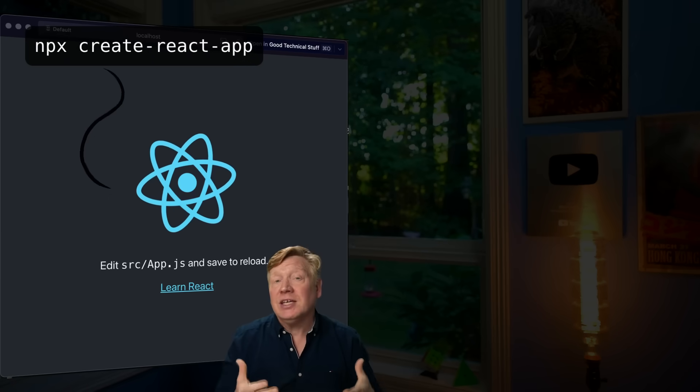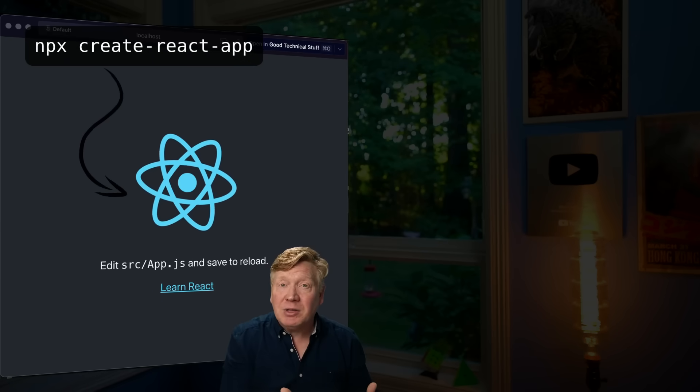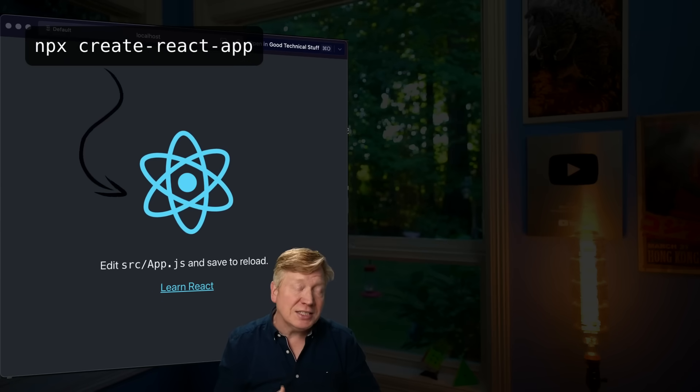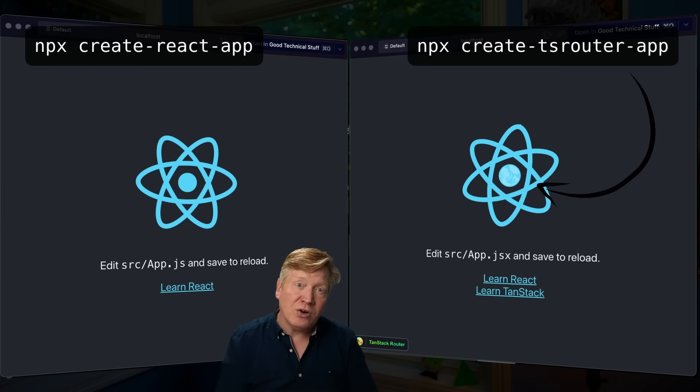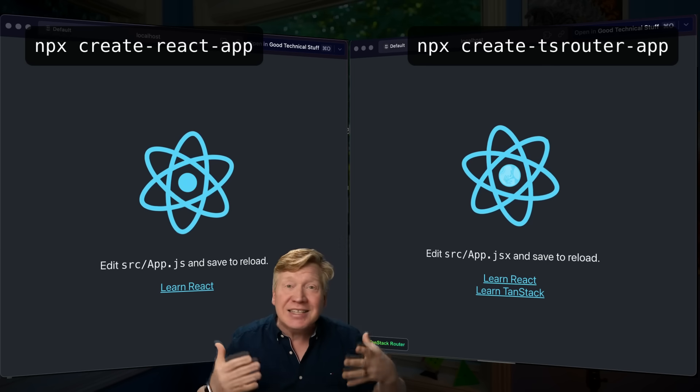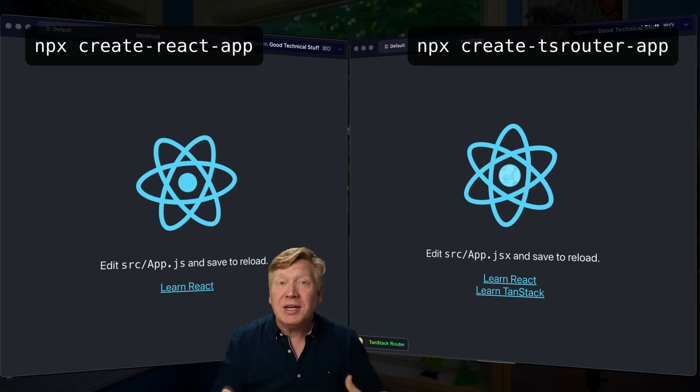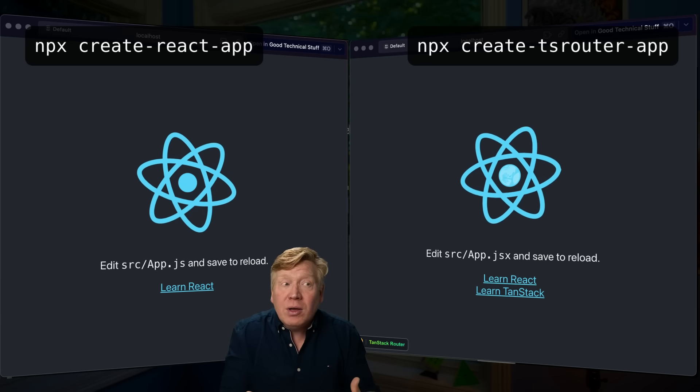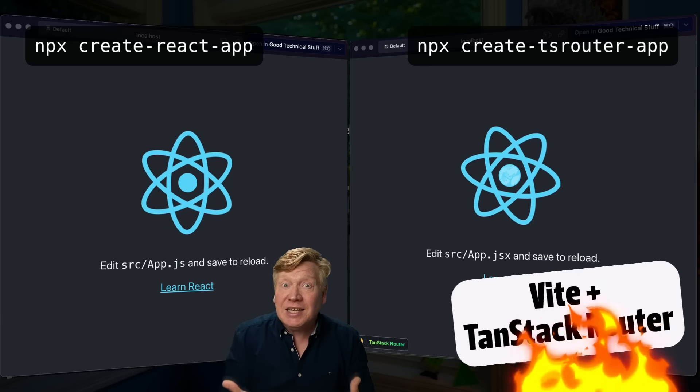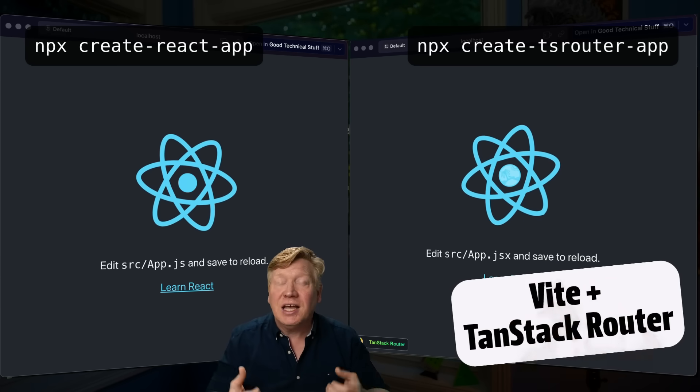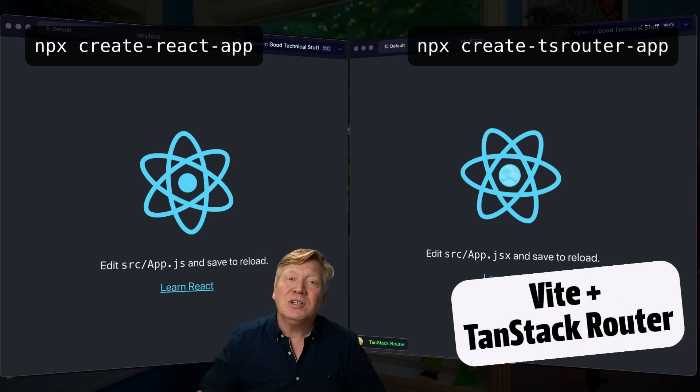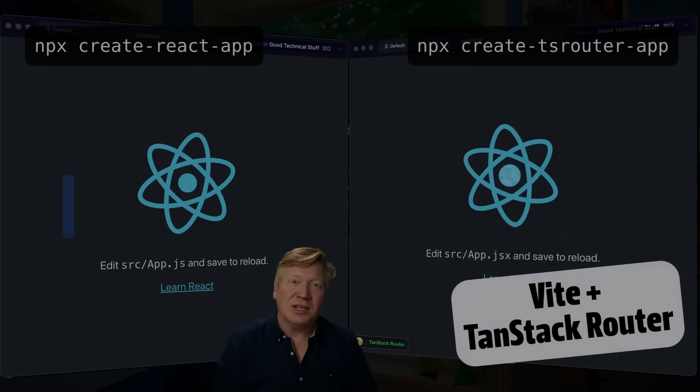Instead of saying Create React App on the command line, you can instead say Create TS Router App, and you'll get exactly the same starting point as before, but with Vite and TanStack under the hood. It's awesome stuff. Let's take a look.